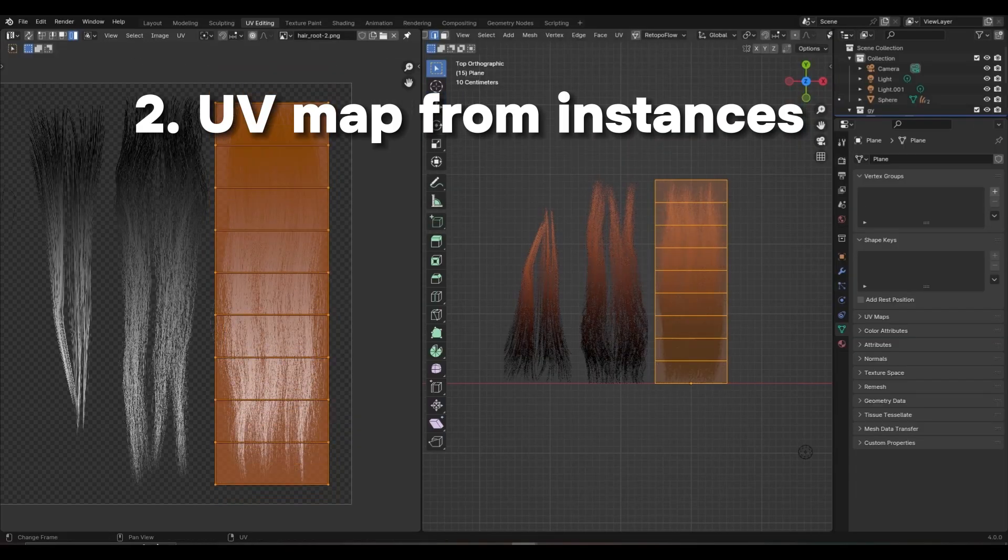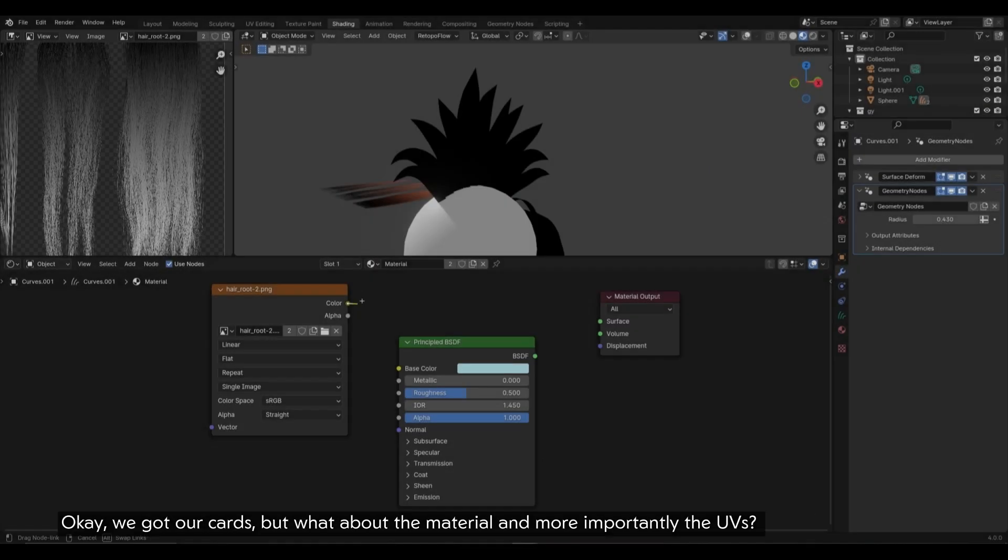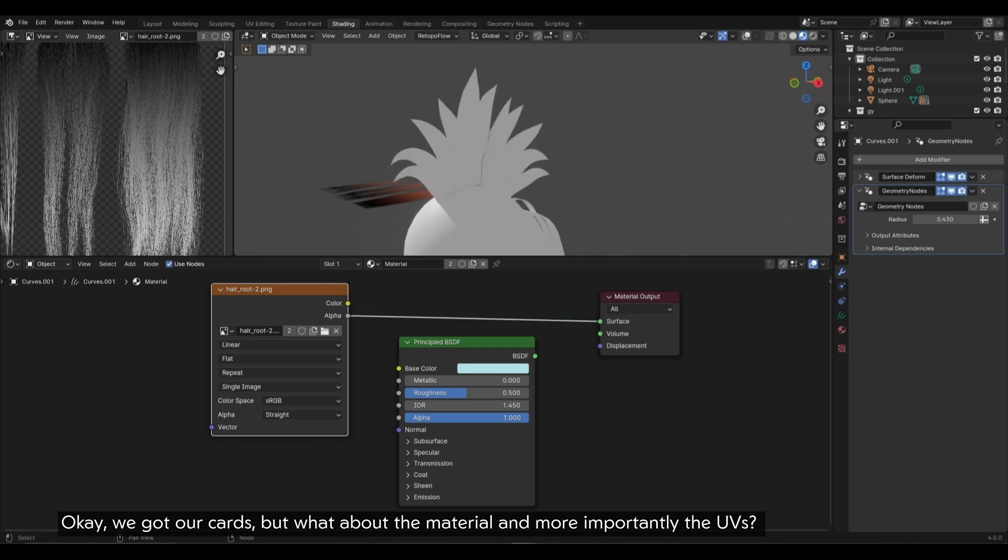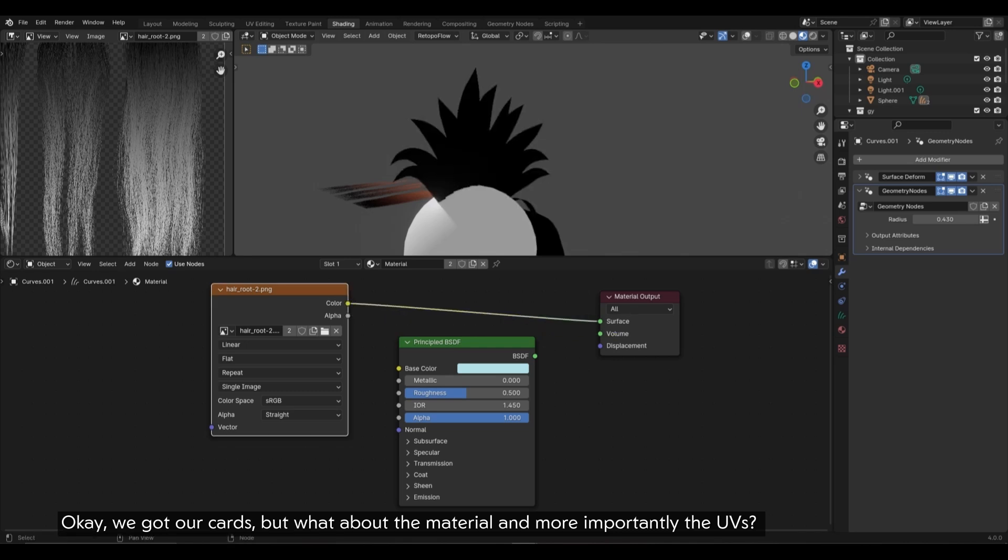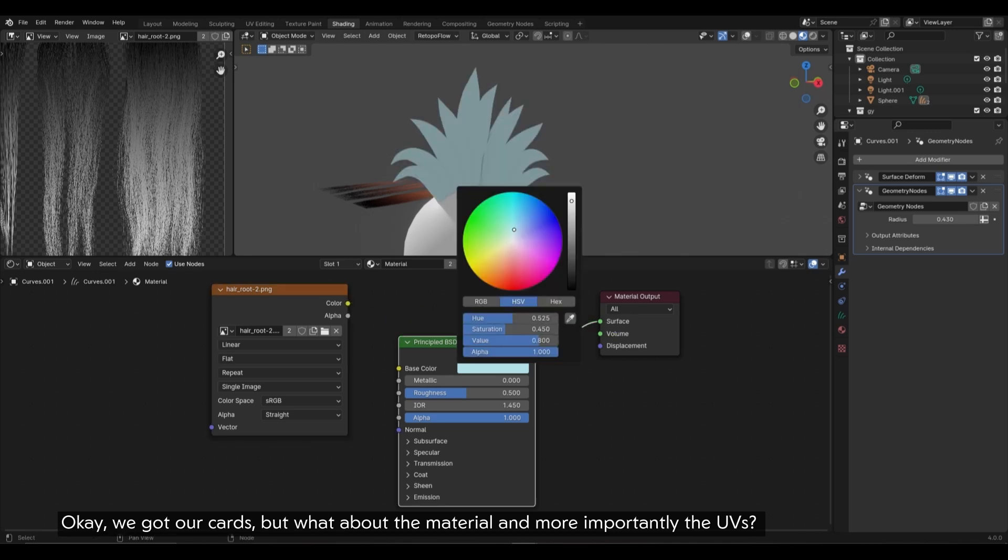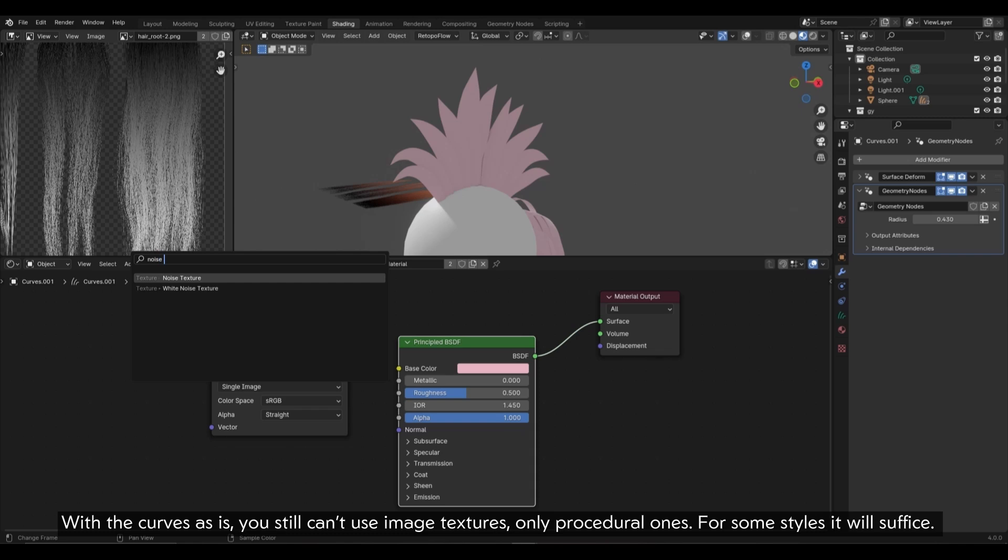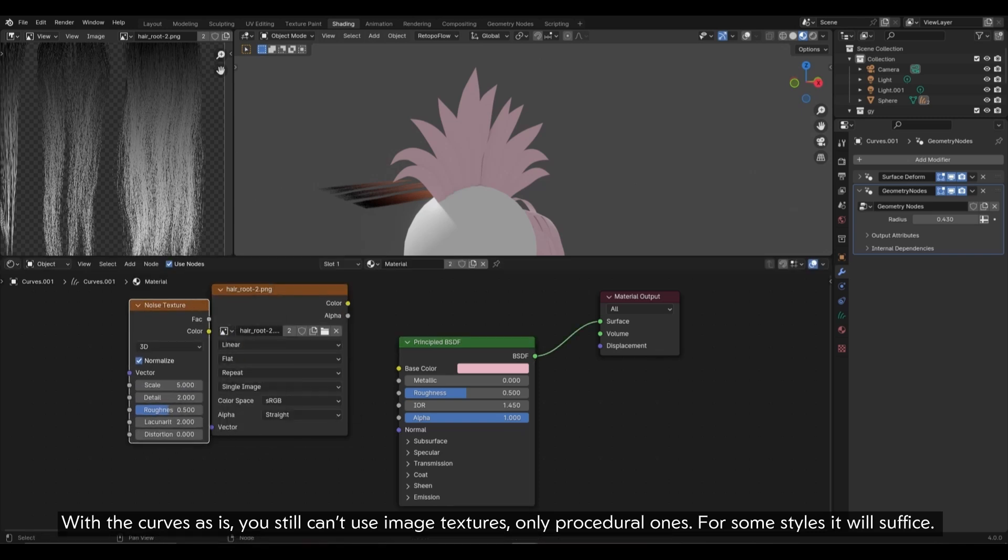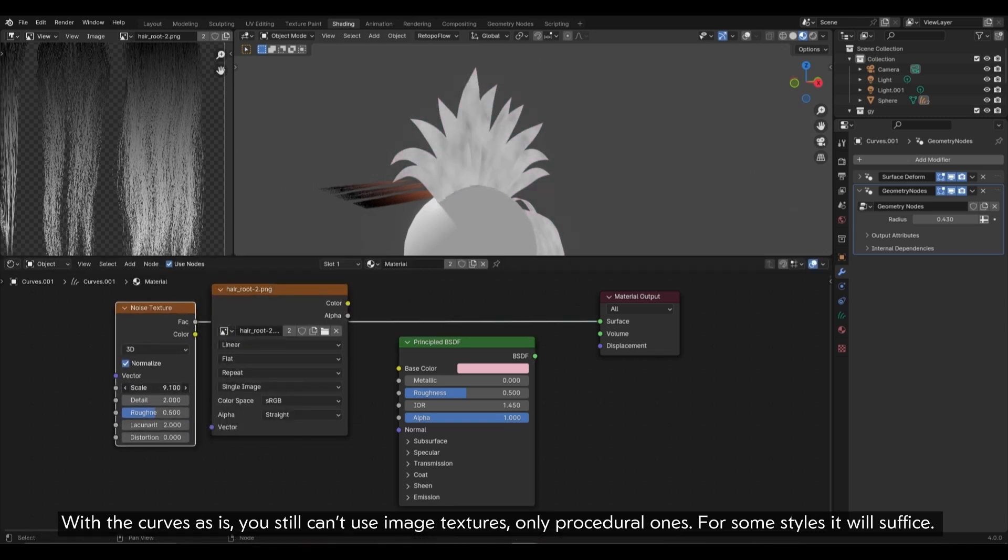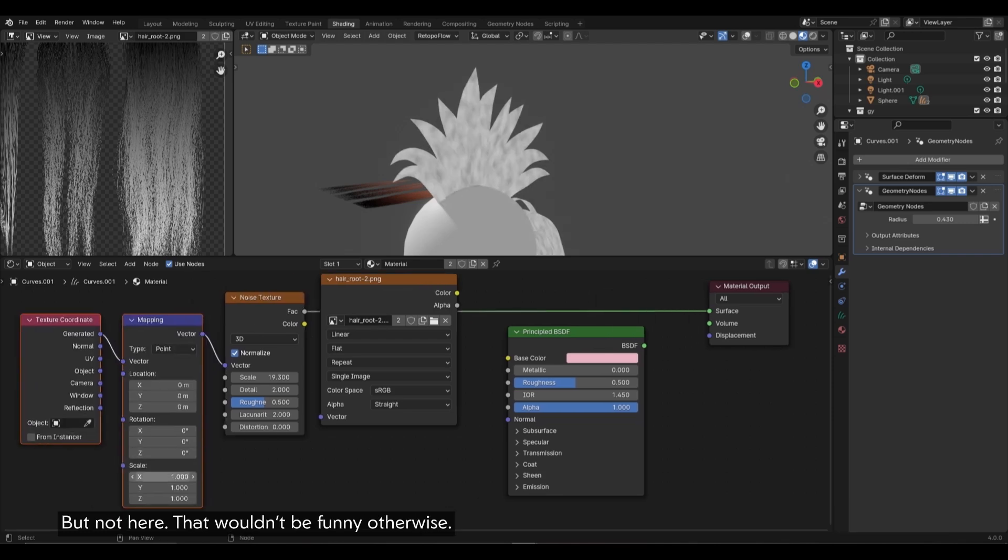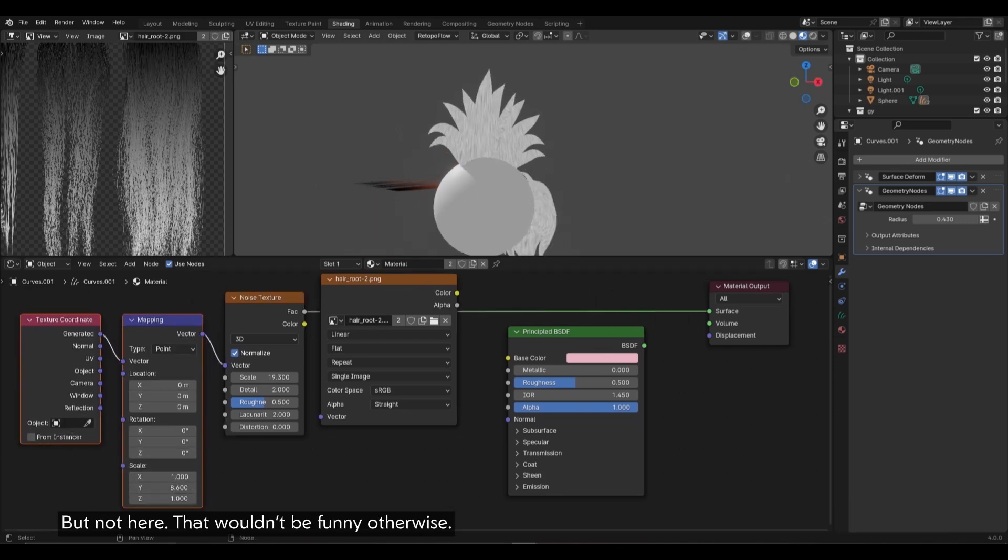2. UV map from instances. Okay, we got our cards, but what about the material and more importantly the UVs? With the curves as is, you still can't use image textures, only procedural ones. For some styles it will suffice, but not here, that wouldn't be funny otherwise.